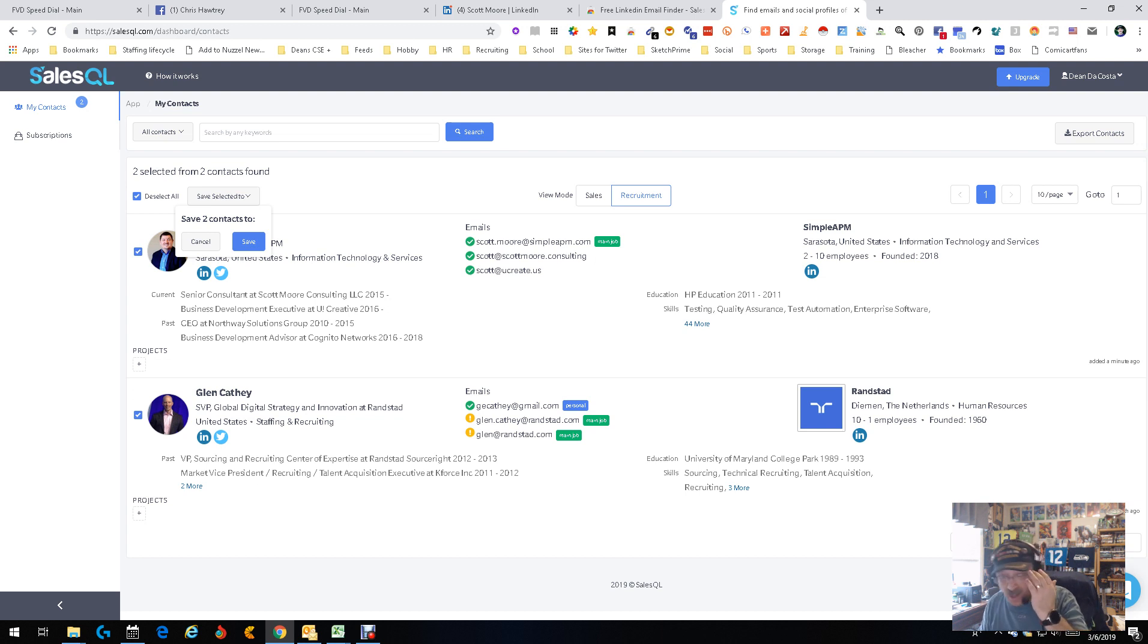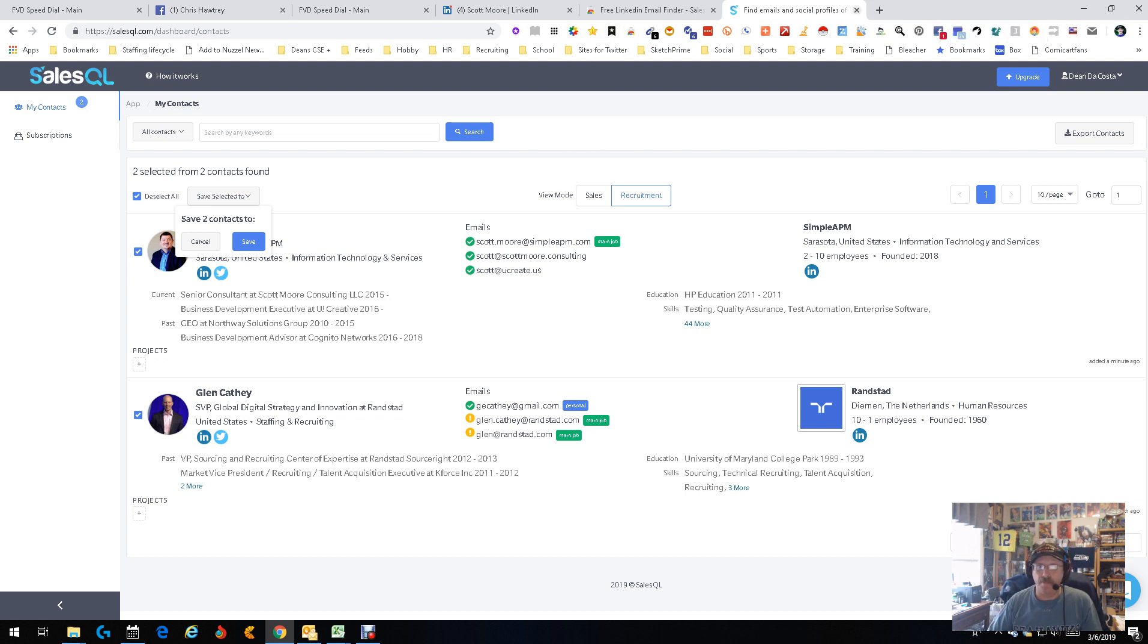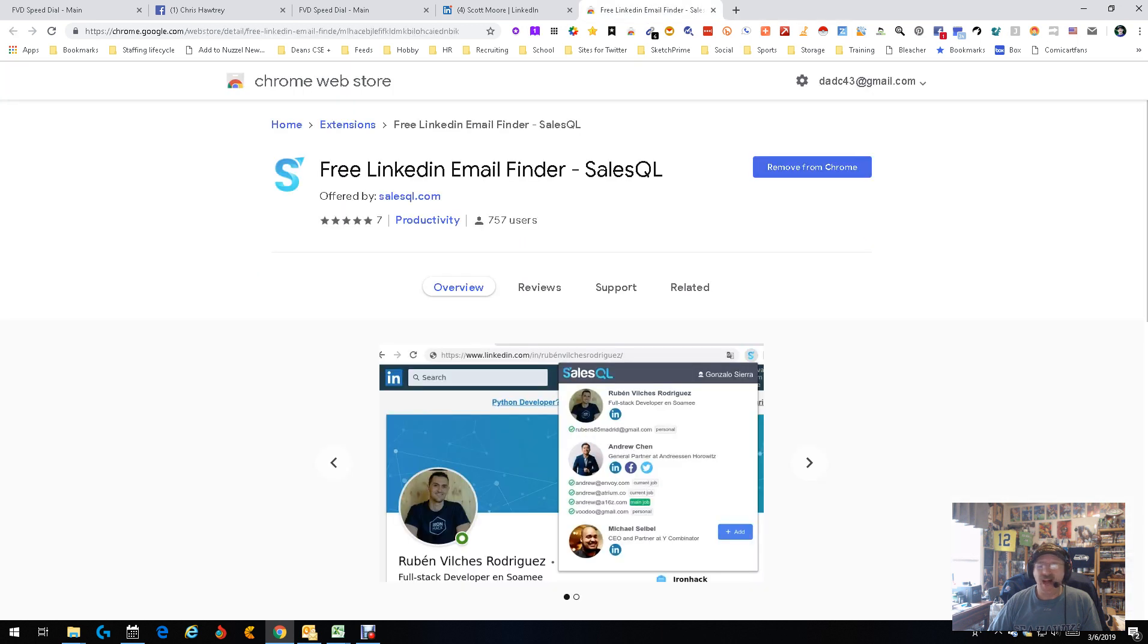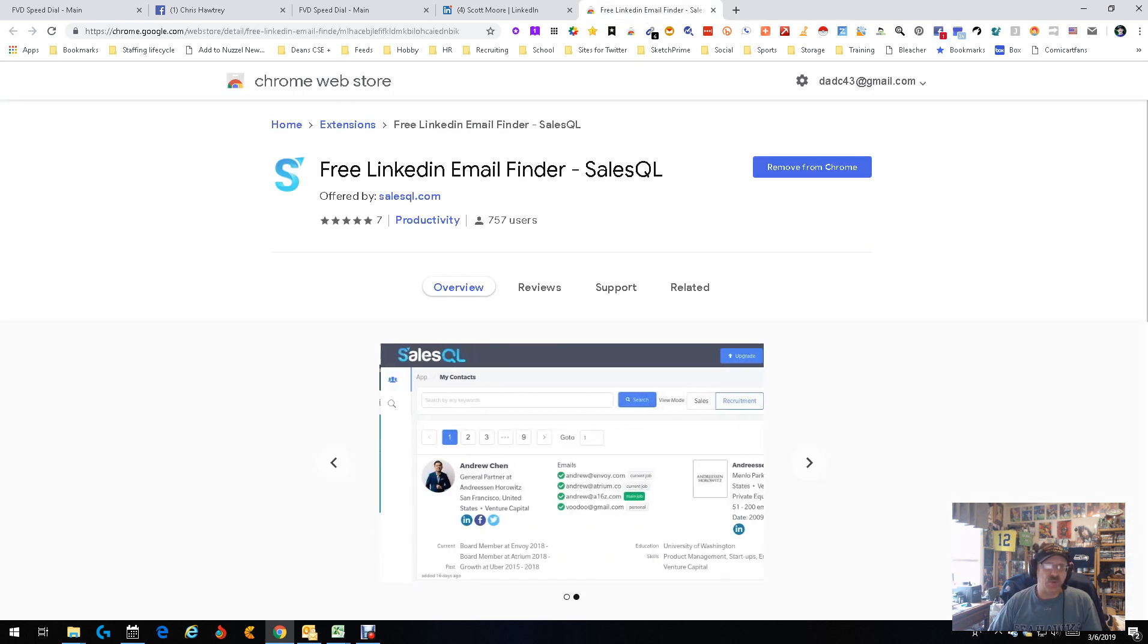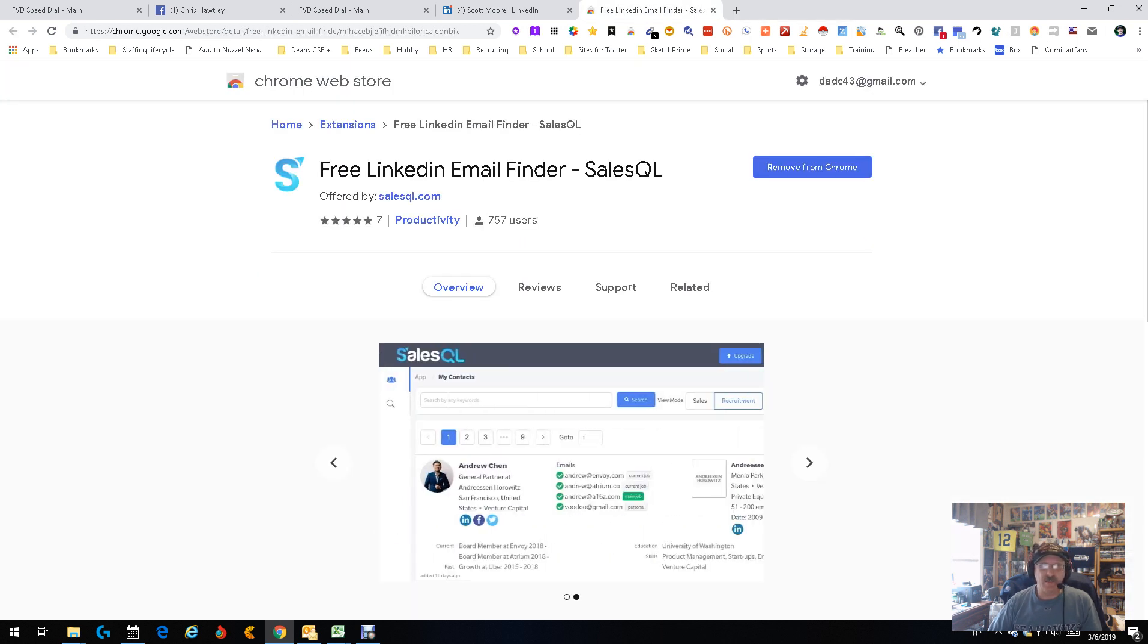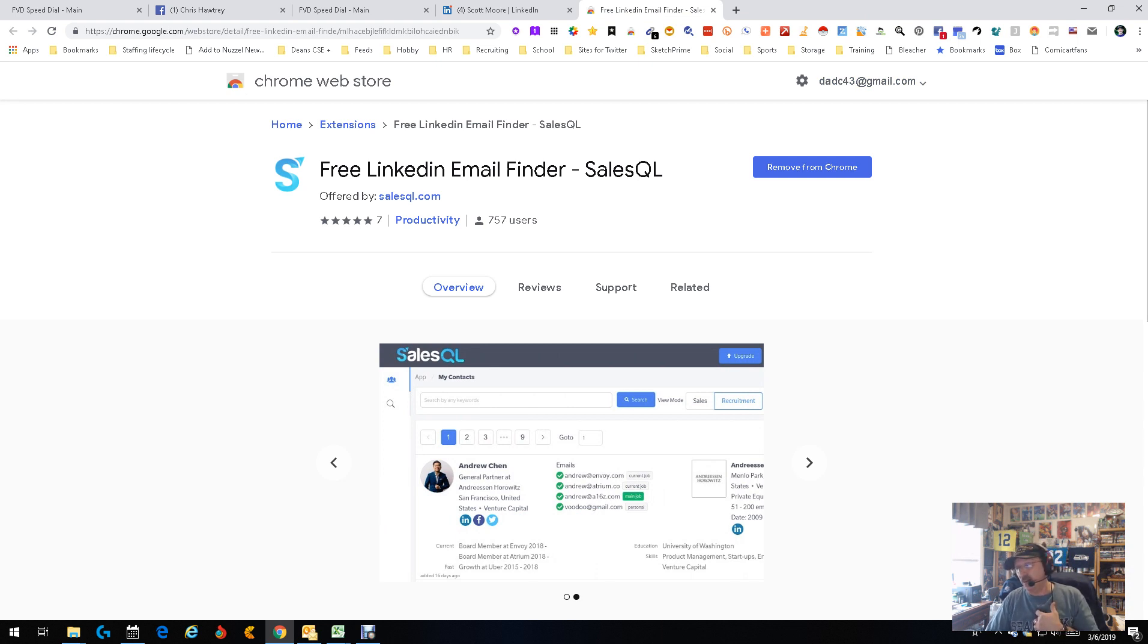100 free a month. Keep saying it because it's a lot. Great tool. Highly recommended. Long story short, free LinkedIn email finder SalesQL. My name is Dean DaCosta, the search authority.